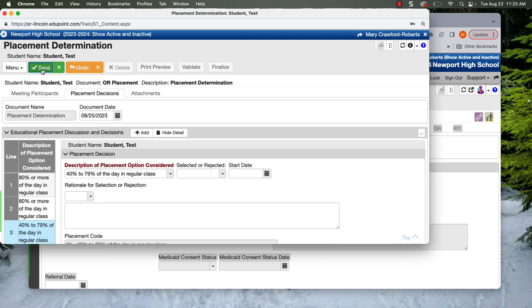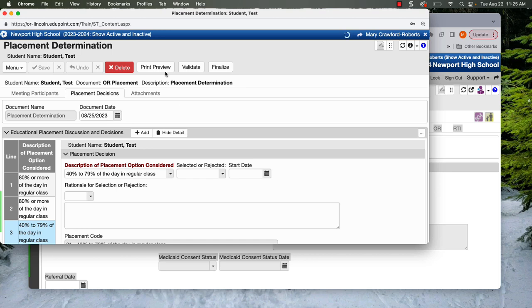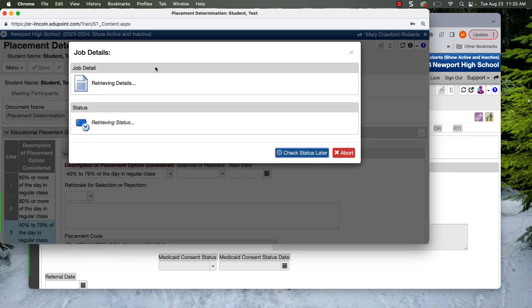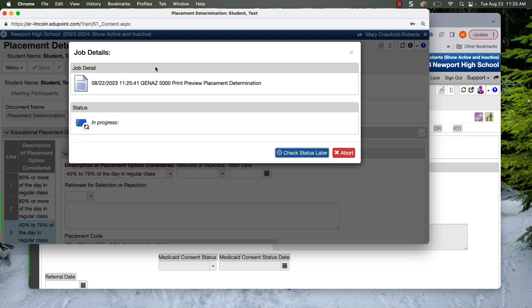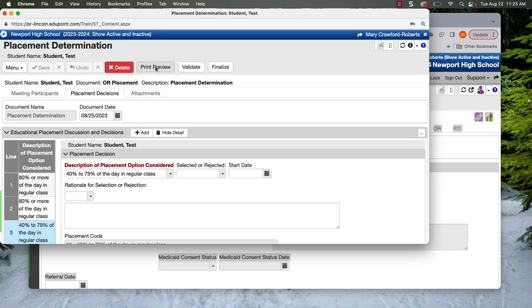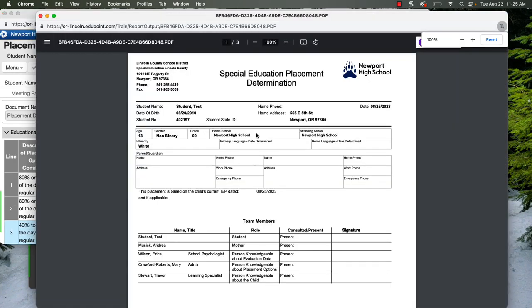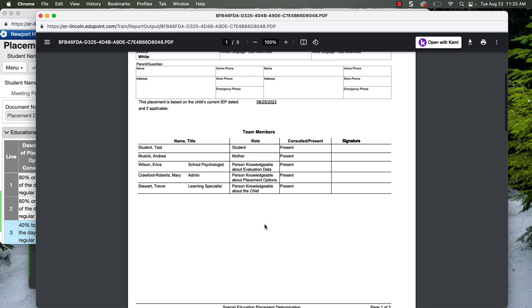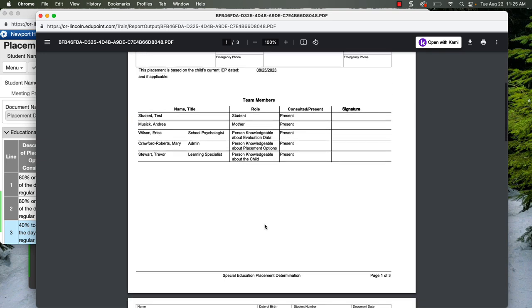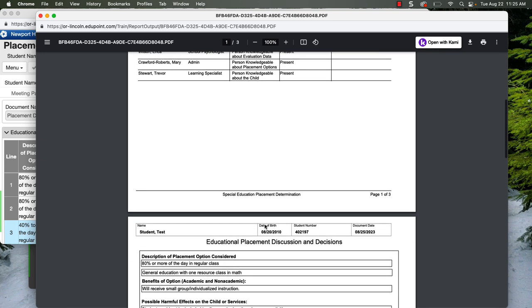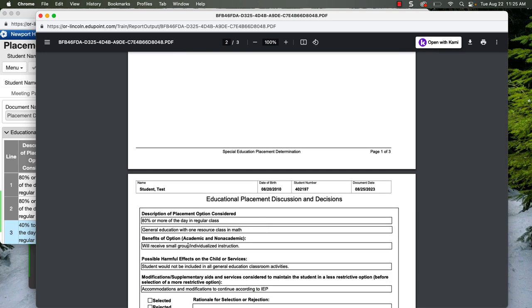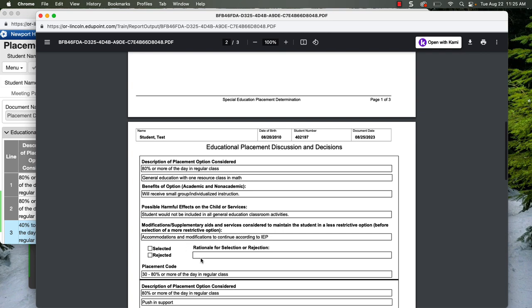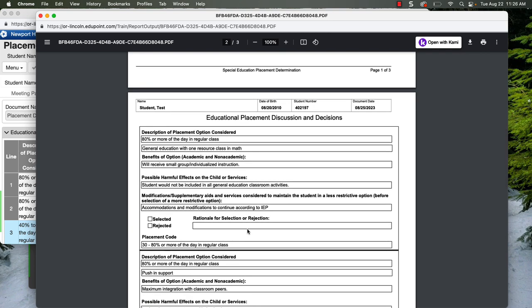And we'll save that. So our placement page is actually ready to go. We'll click Print Preview. So this is what you will prepare before the meeting. You might get in the meeting and need to add more placement options. But a lot of times you'll have a pretty good idea of what the team is going to be talking about.